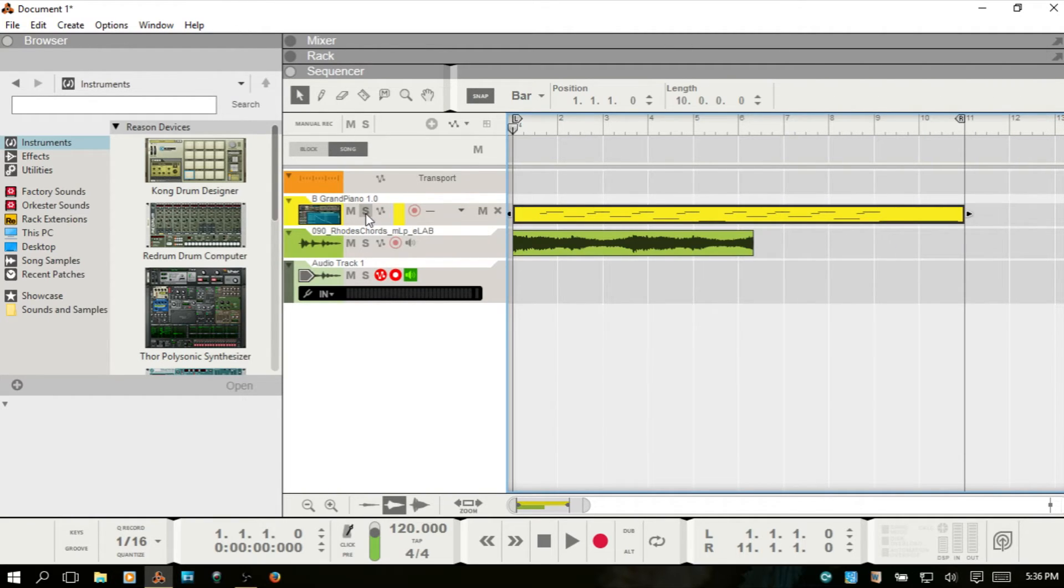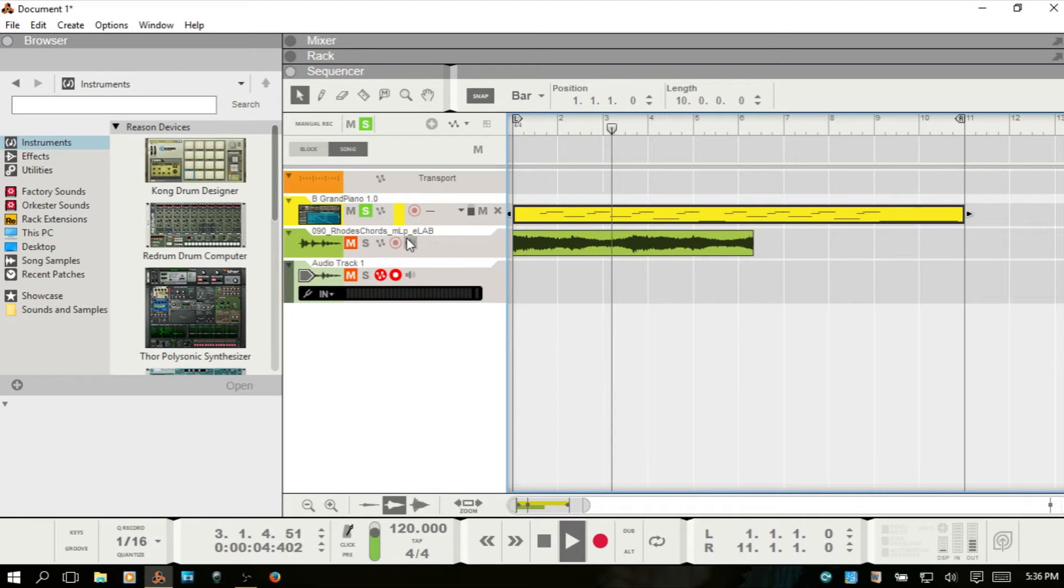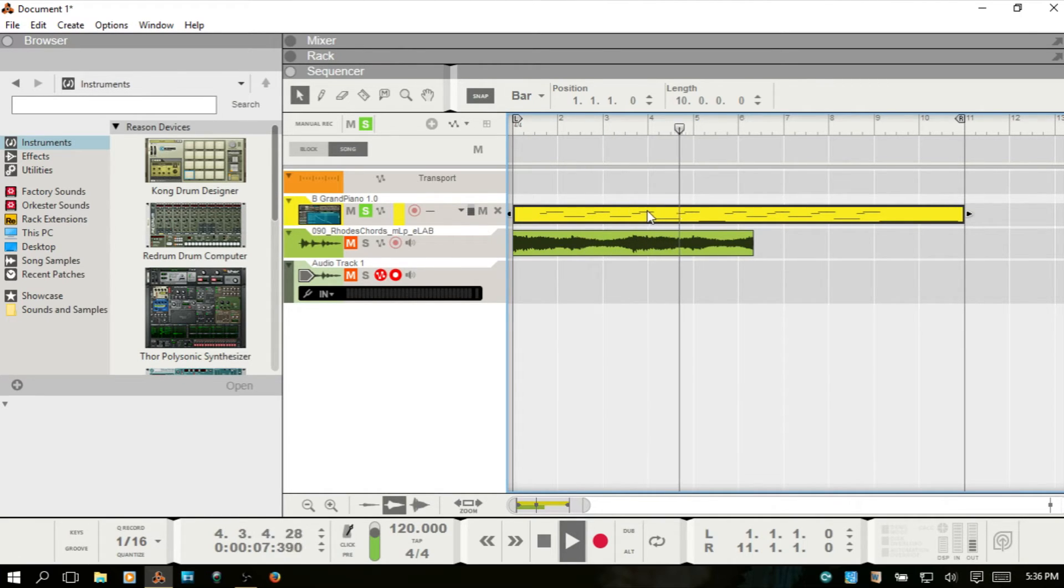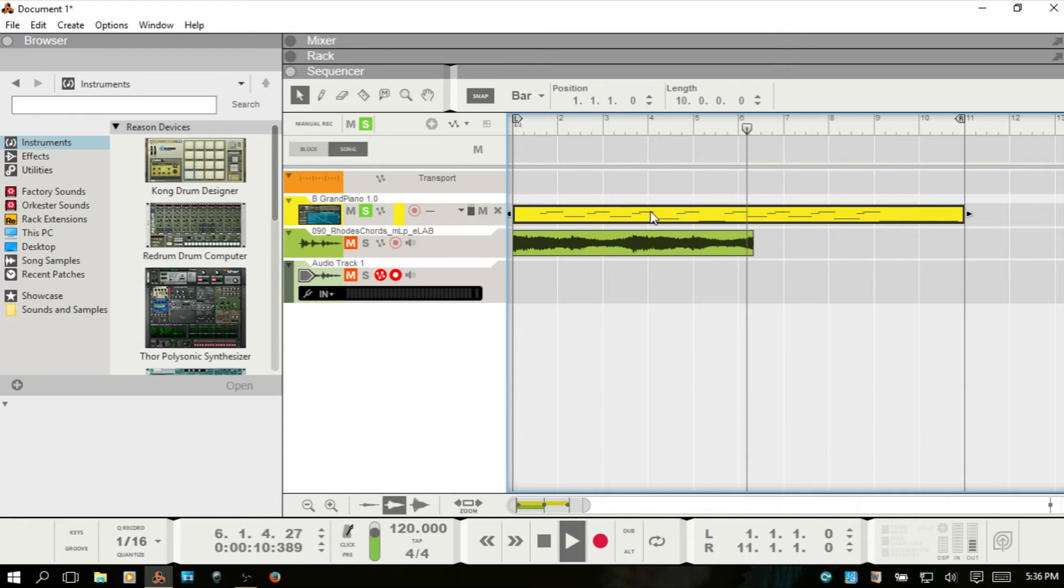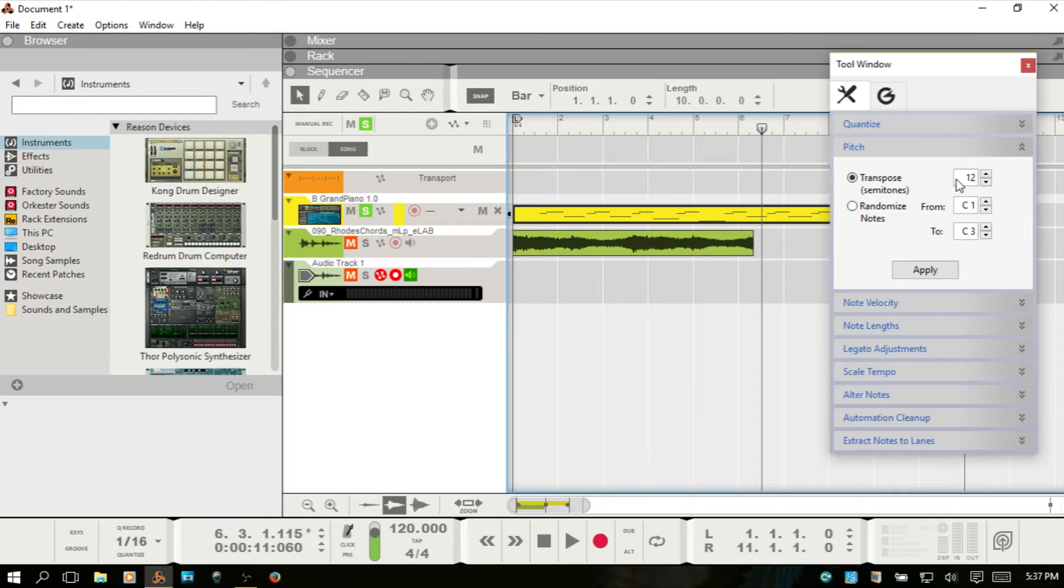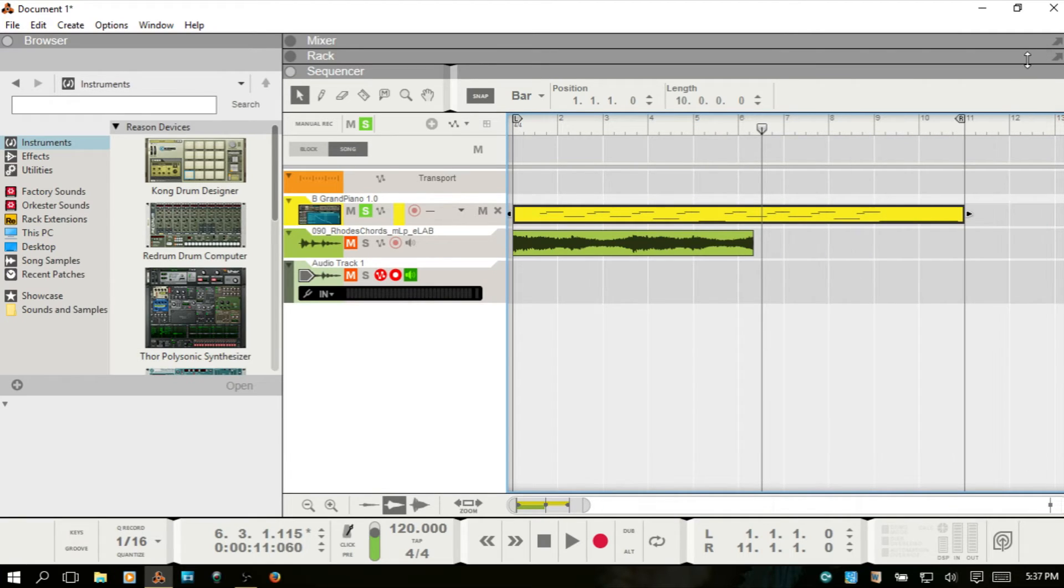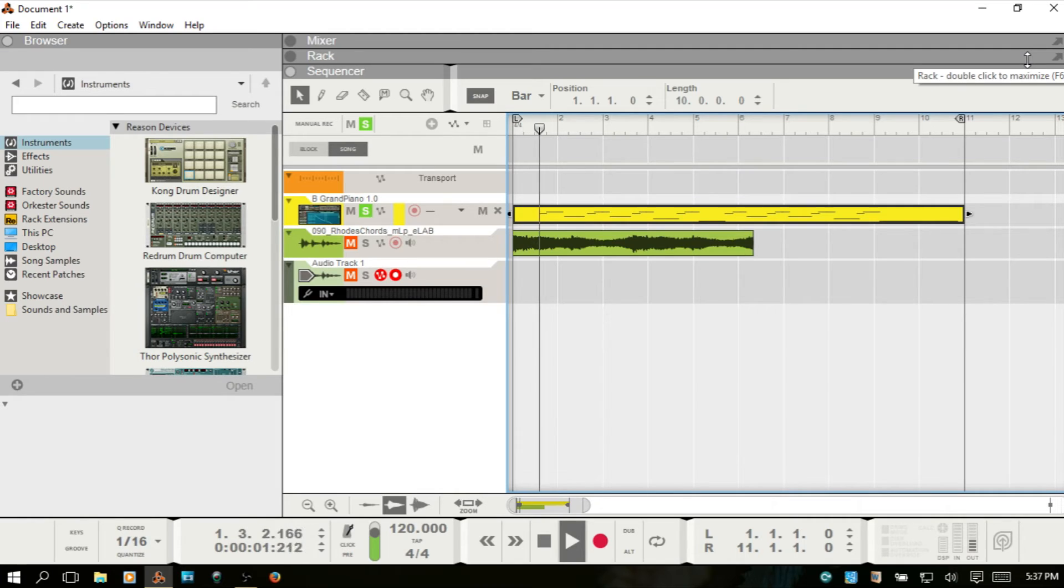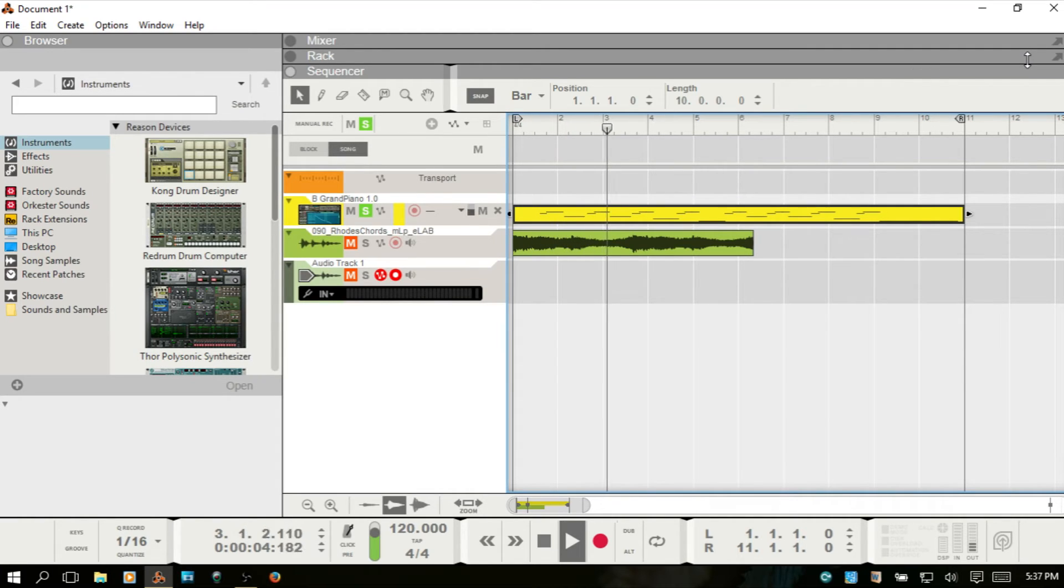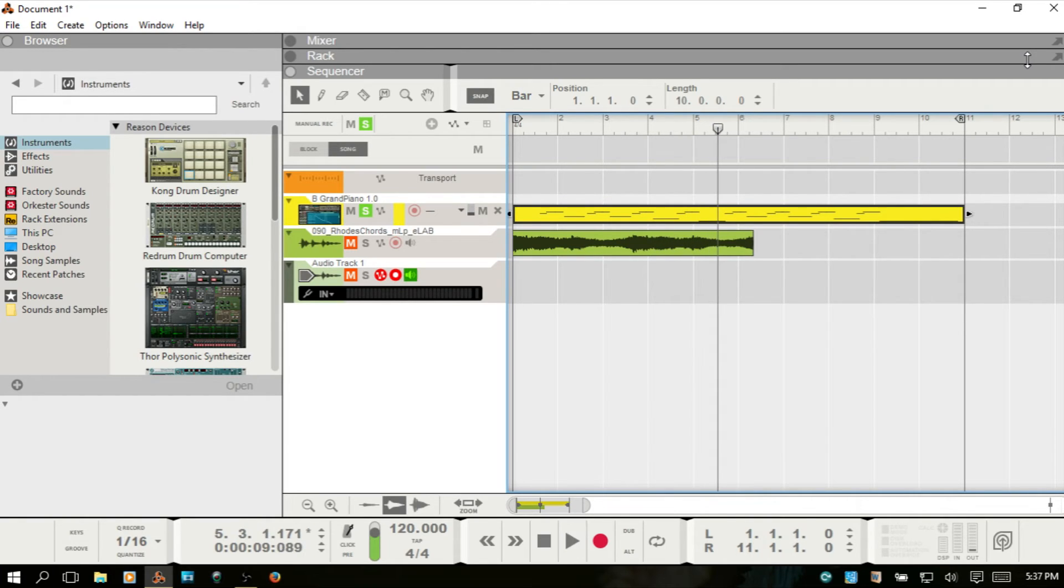If I, while this is selected, hit F8, transpose - it's already on 12 - and then I'll hit apply. Let's start from the beginning and see what that sounds like. Okay, so we've transposed that by an octave.